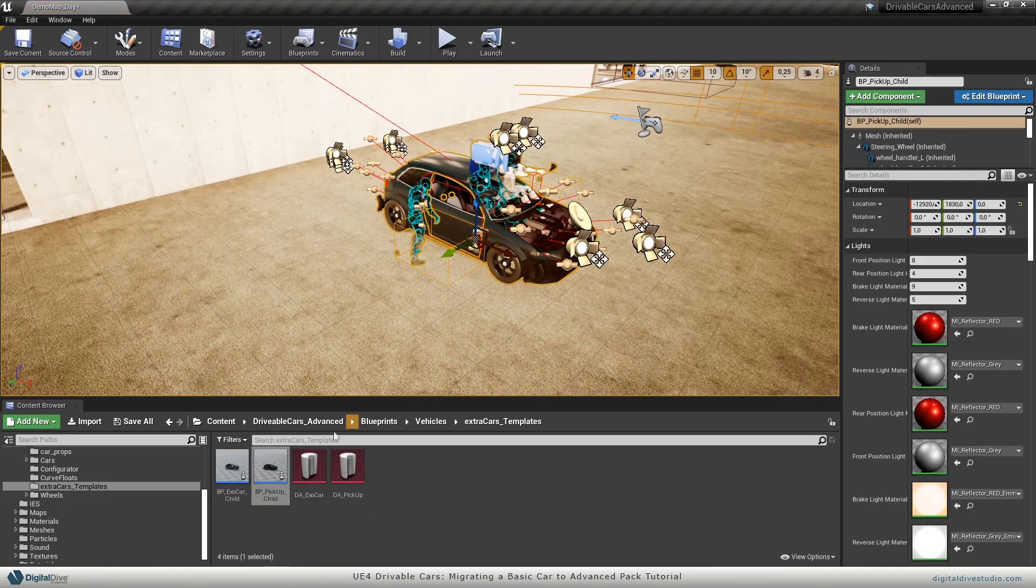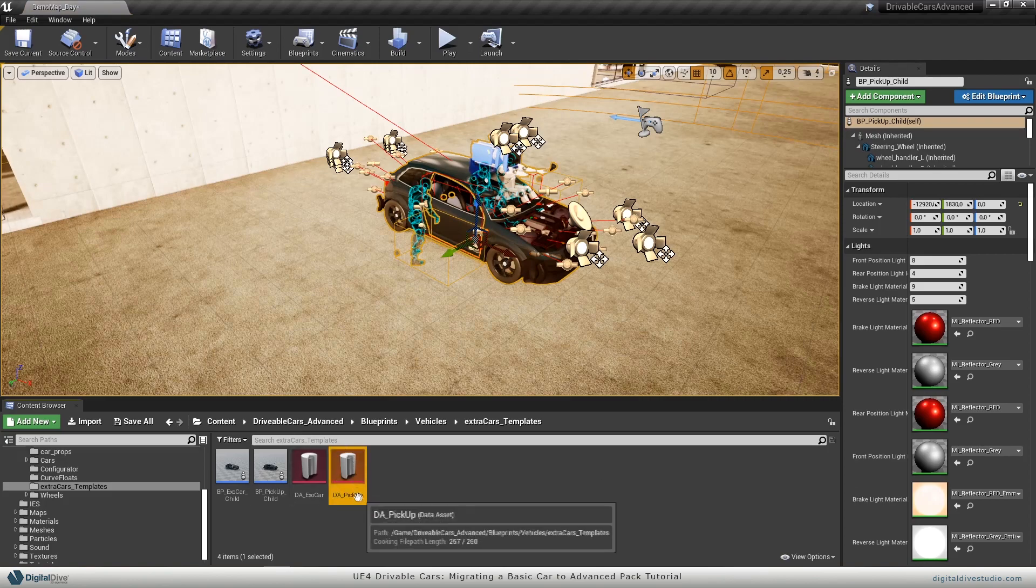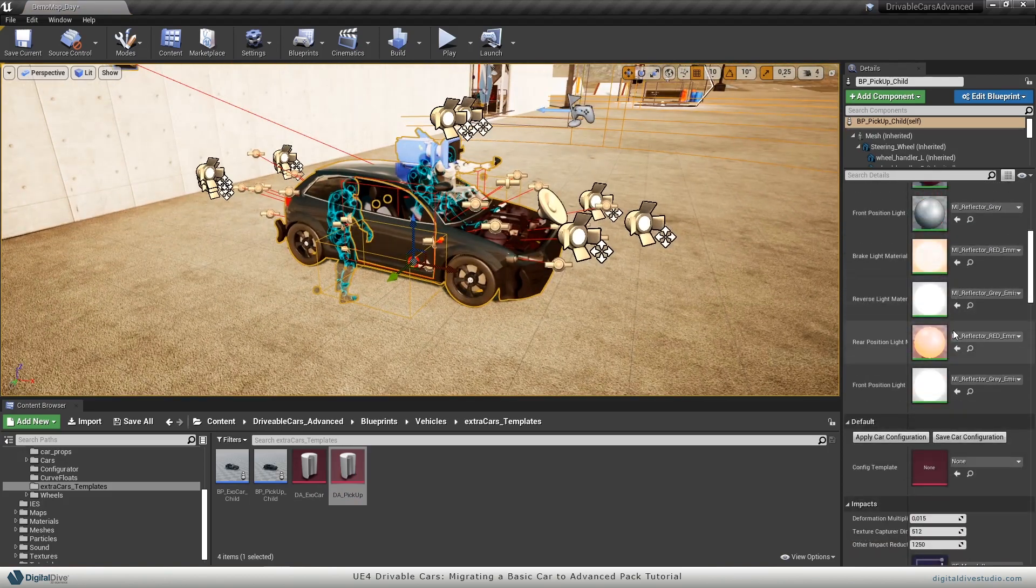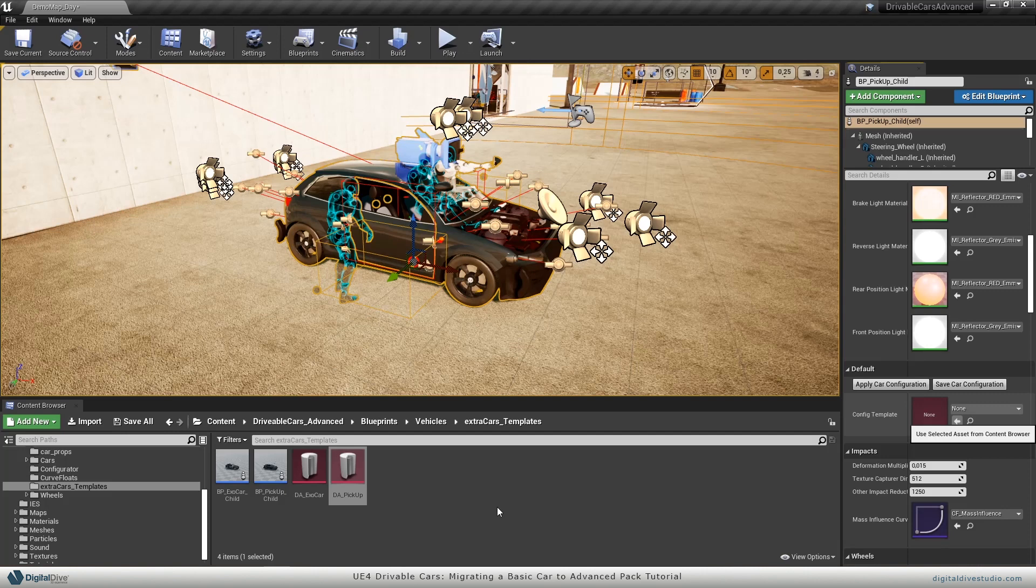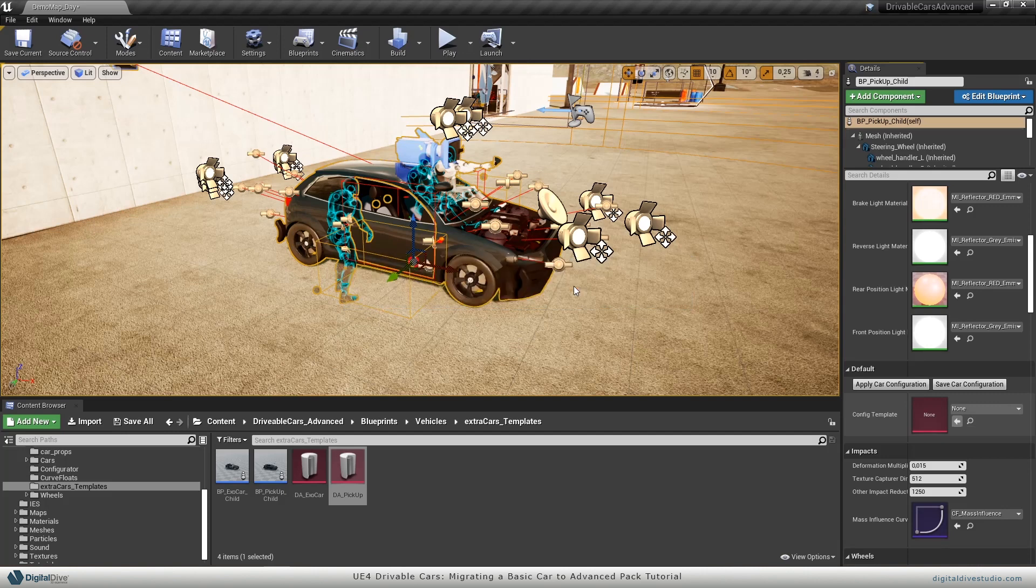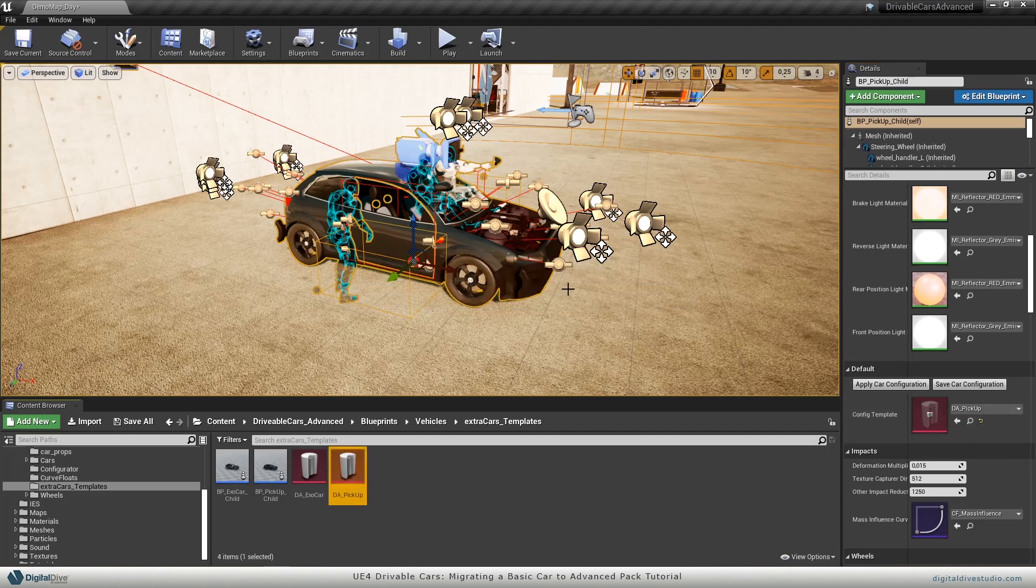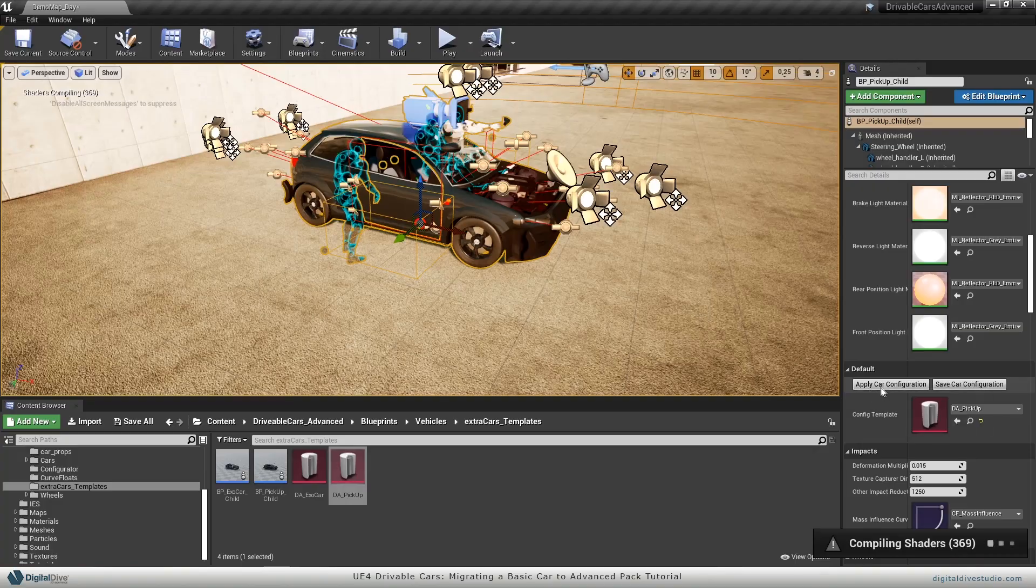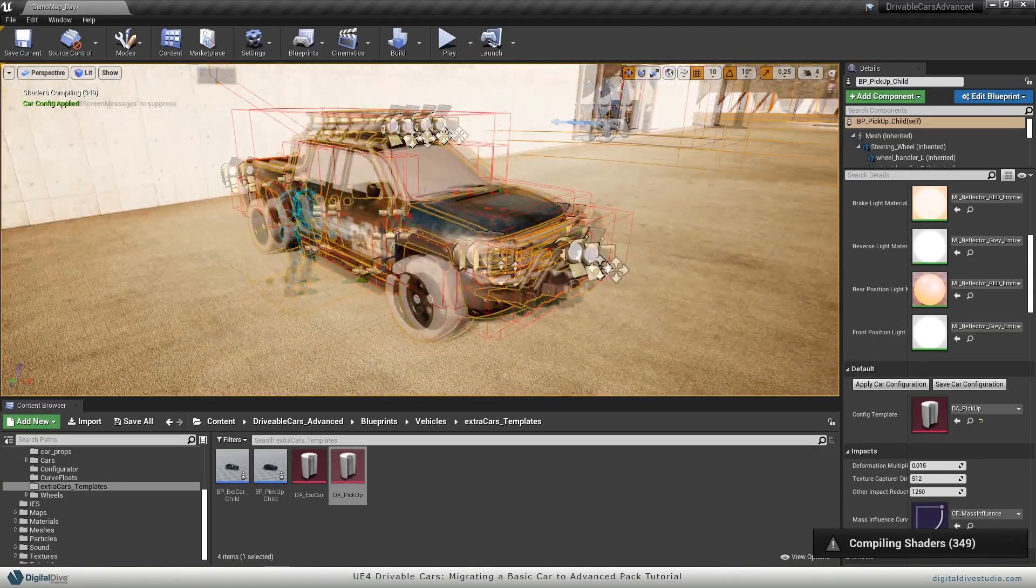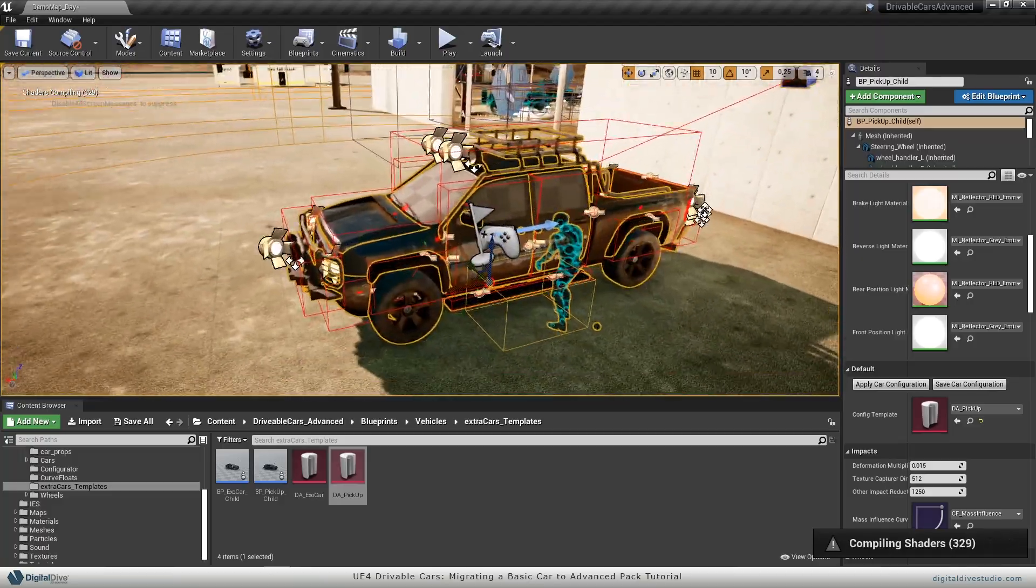This is the base template for the pickup truck. To make it work, I just need to select this data asset and go to this actor's properties. Here you will find this config template slot. Just apply this data asset here. It may take some time. Once it's done, just click on apply car configuration. Now you have here your brand new pickup truck.